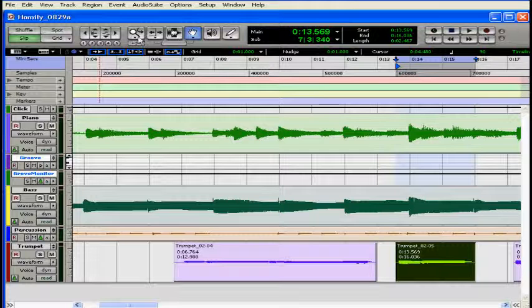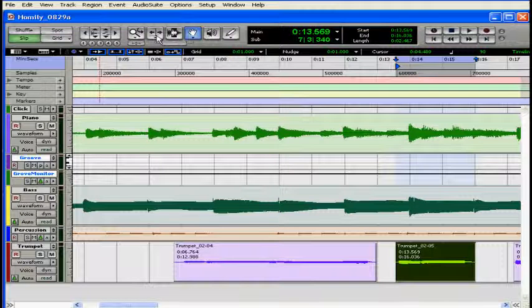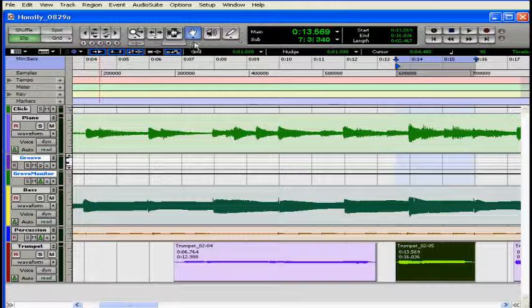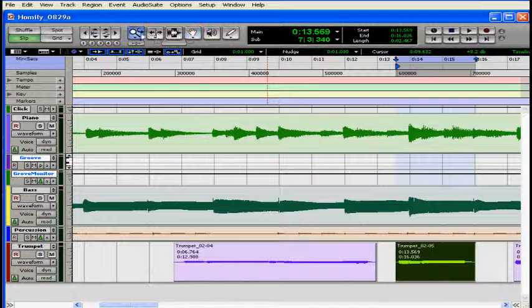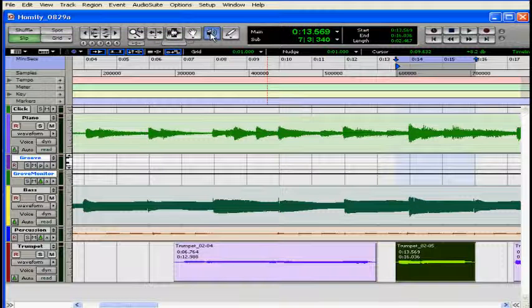Here we have the zoomer, the trimmer, the selector, the grabber, the scrubber, and the pencil tool. Down underneath these tools is the smart bar. This activates what's called the smart tool. Click on a tool to select it and when it's active it's blue. You can also toggle through the tools using the escape key.